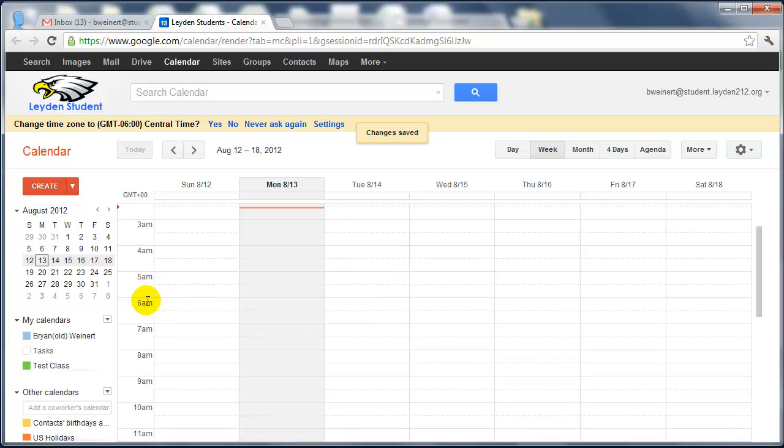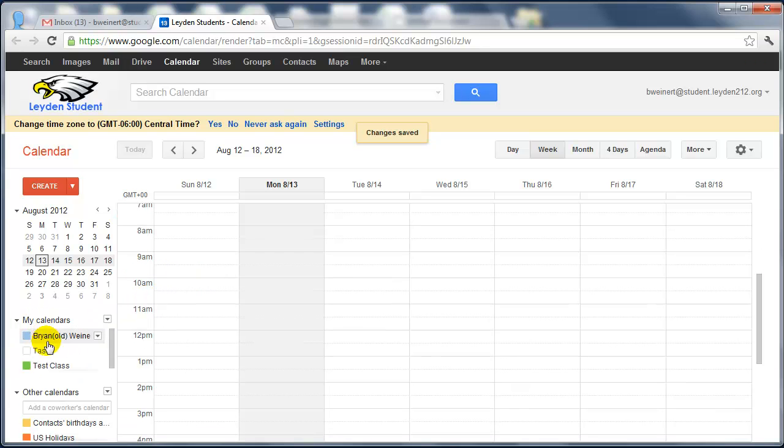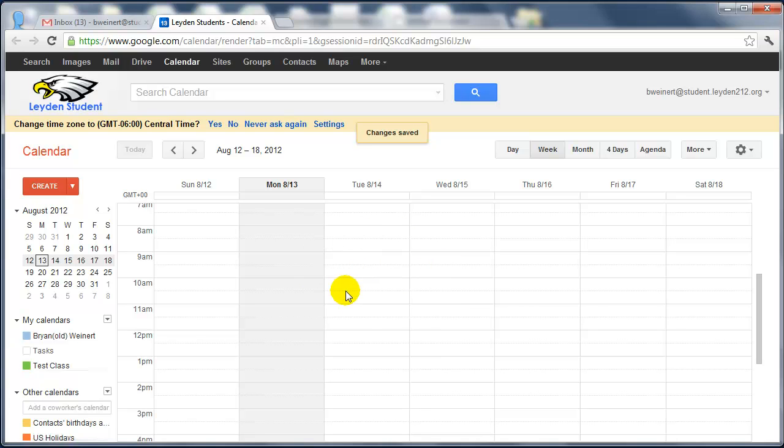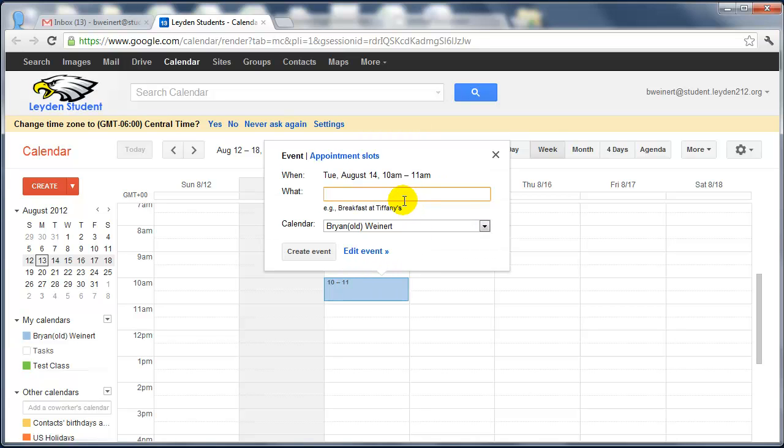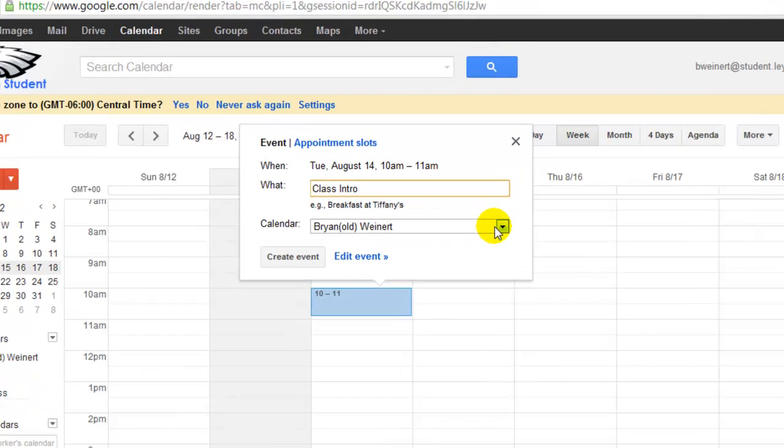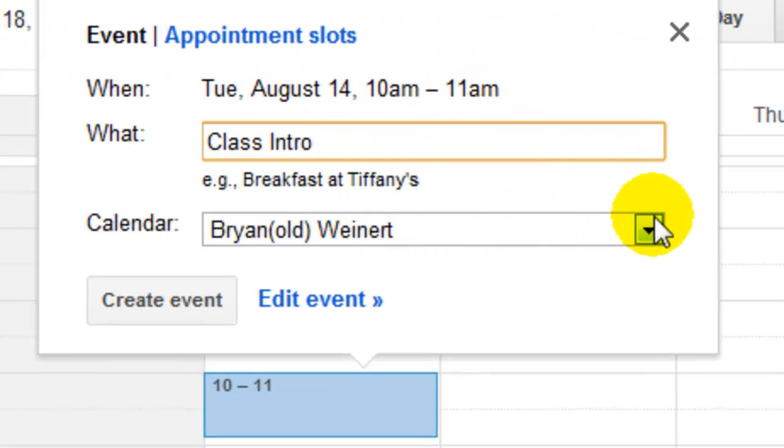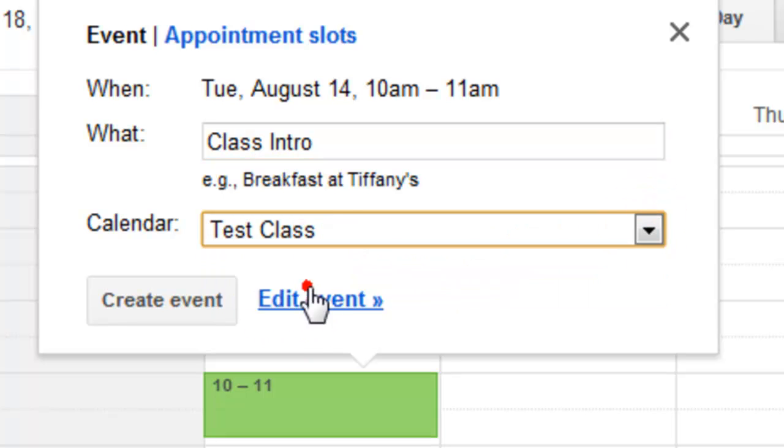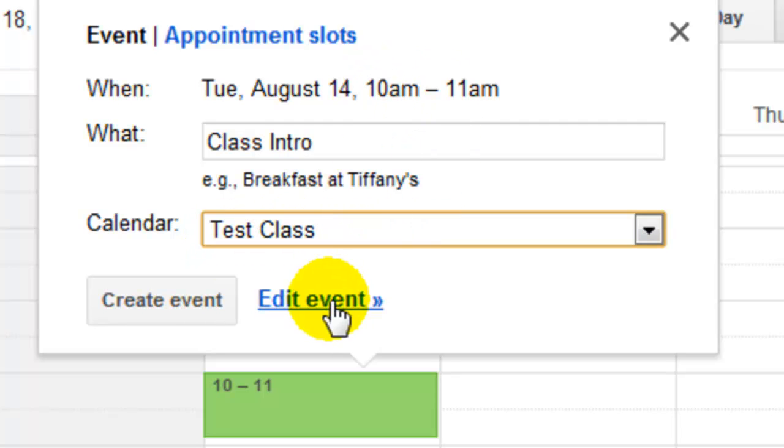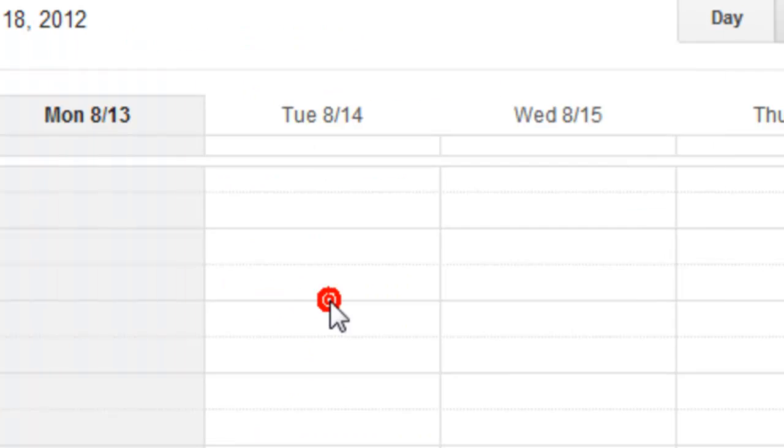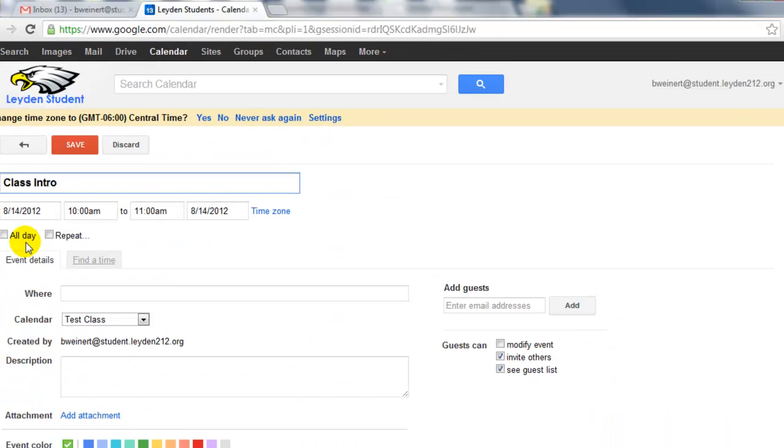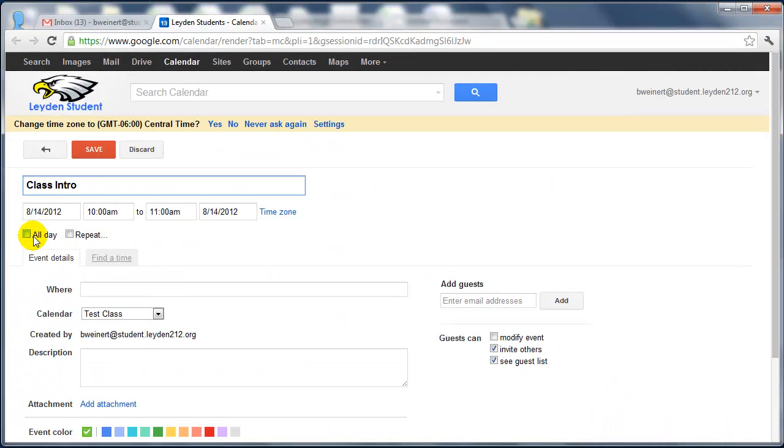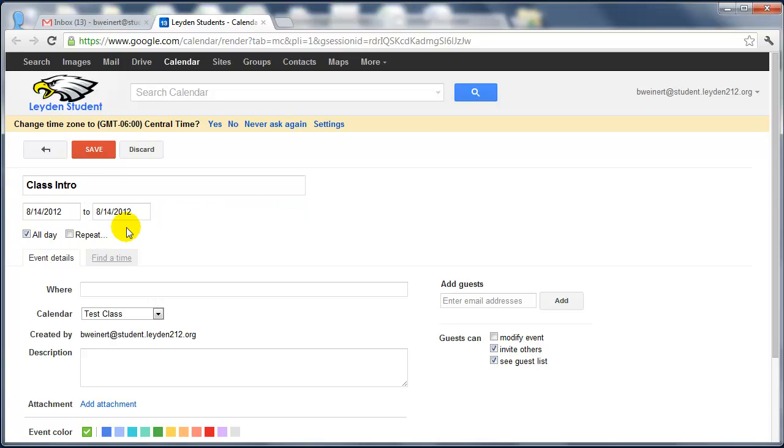In a few seconds, that calendar will pop up under the My Calendars area. And now it's as simple as just adding events to the calendar. So I'll add an event on Tuesday, August 14th at 10 a.m. And say class intro. And the really important thing here is that you now have multiple calendars to attach this event to. Your primary calendar and the class calendars that you create. So I'm going to add this to the class. And of course, you can edit the event to change the time or change it to an all-day event. And then I'm going to save it.